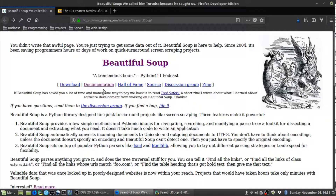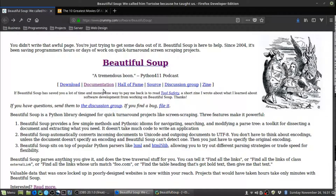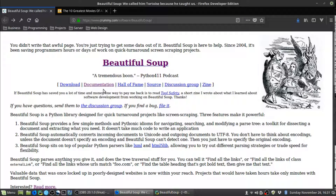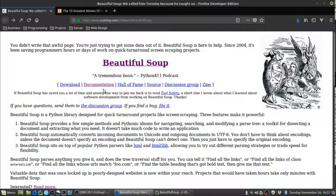Hello everyone, this is Aaron from Let's Code Python. Today I'm going to be showing you how you can scrape the web with Python and BeautifulSoup. If you watched my last video, I showed you how you can extract data from an API using the requests library, but what do you do if your favorite website doesn't have an API? That's where web scraping and BeautifulSoup can help you.